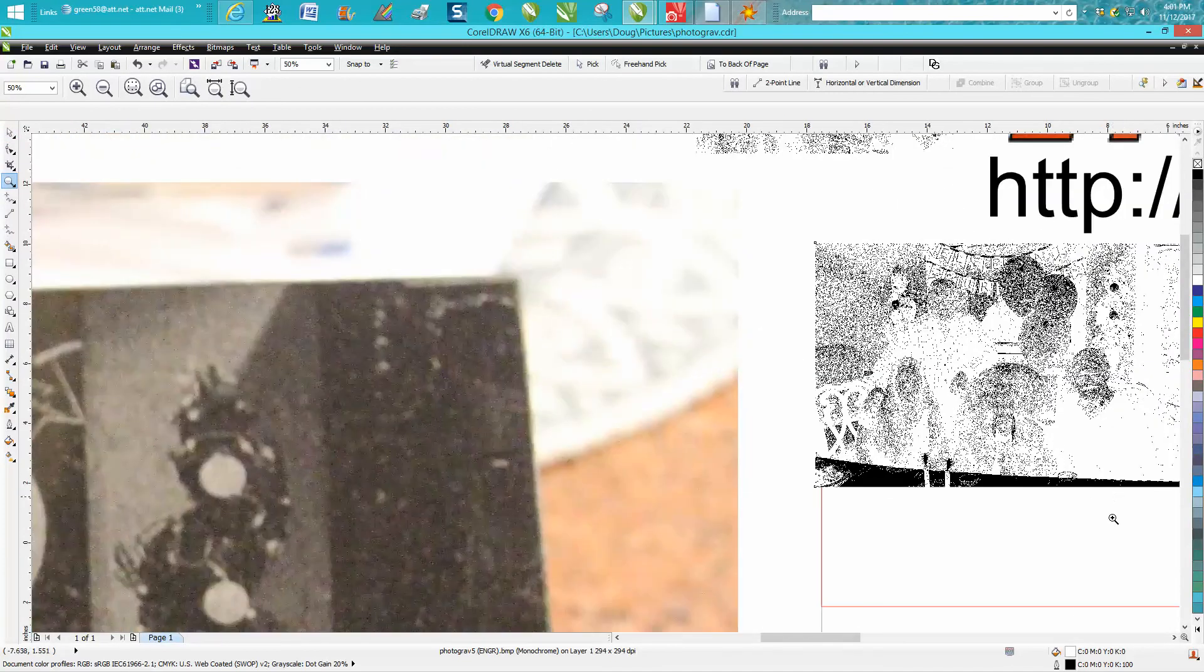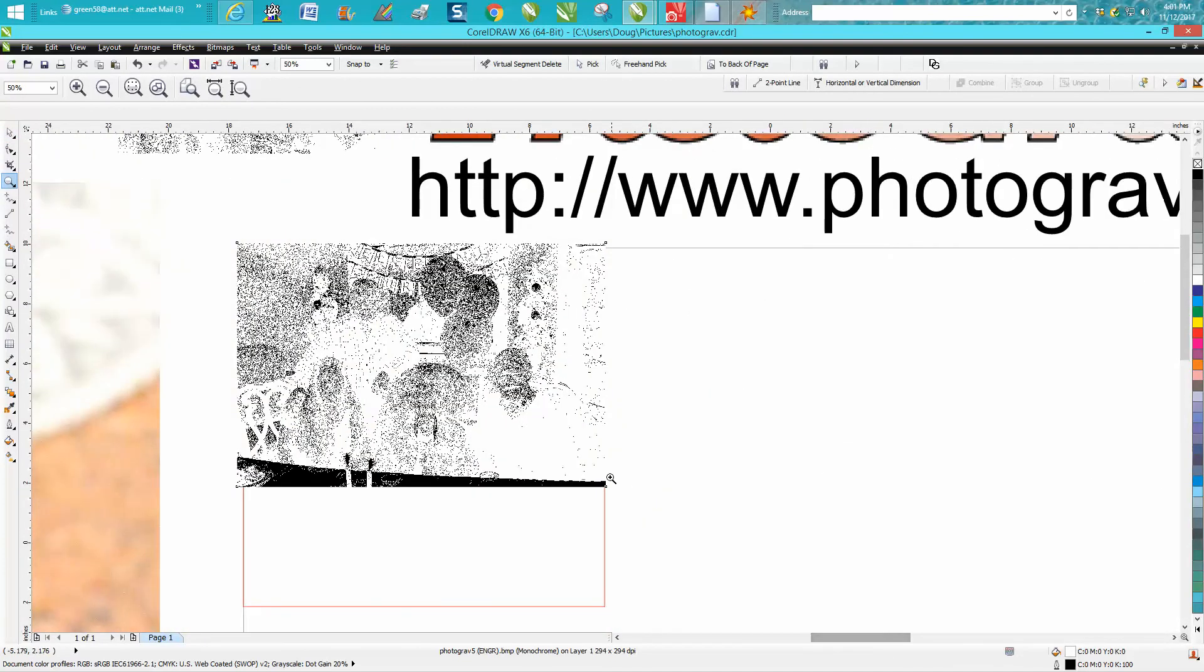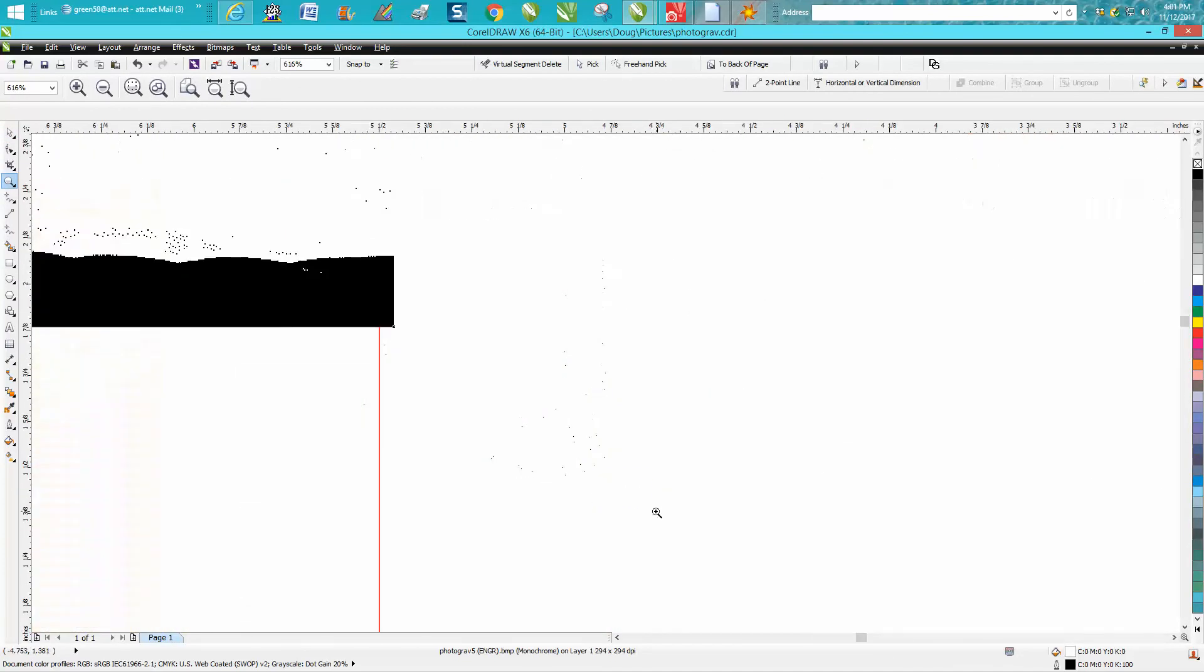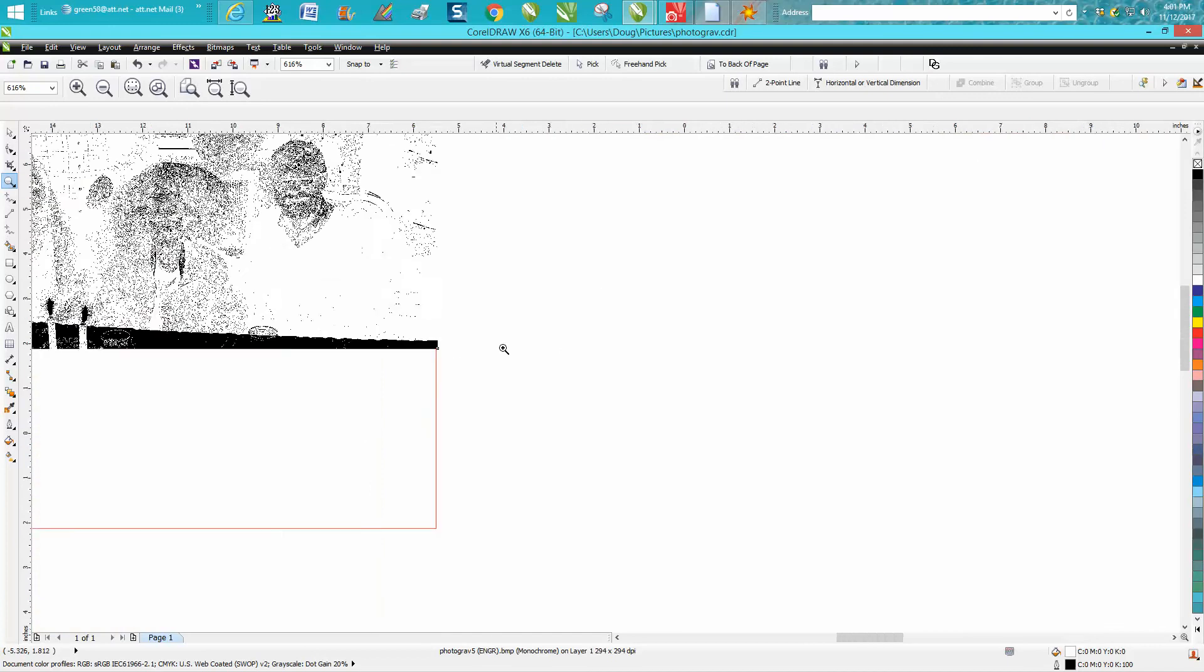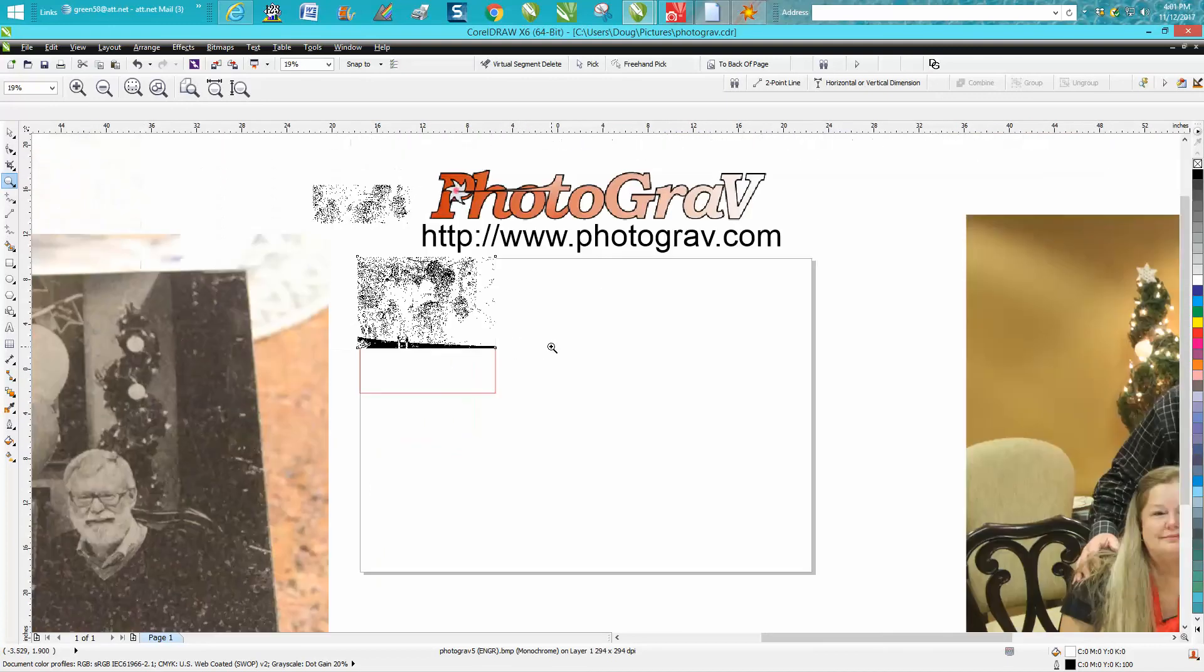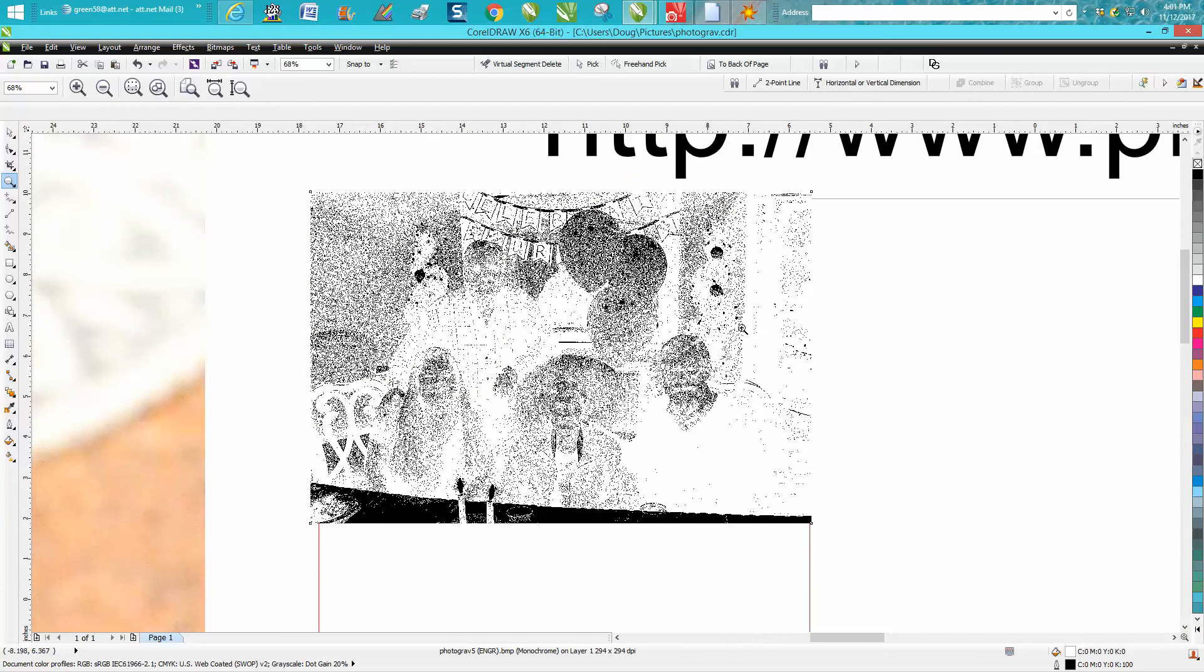I stretch this photograph just a hair so it's on the outside of my red line all the way around. That way you're not wasting any of the engraving because it's actually making your picture just a hair bigger.